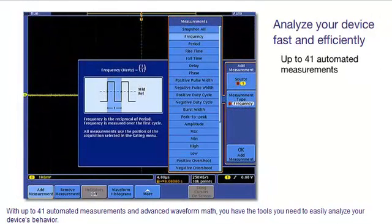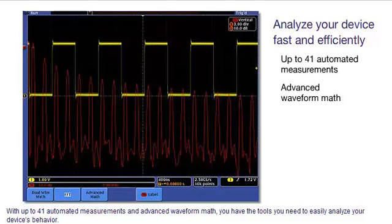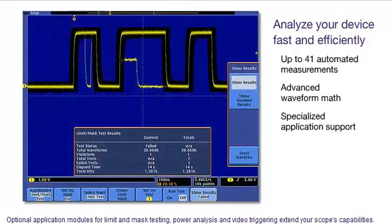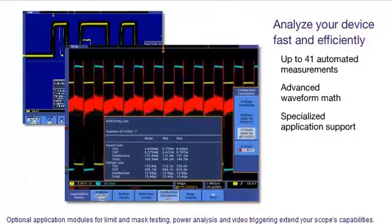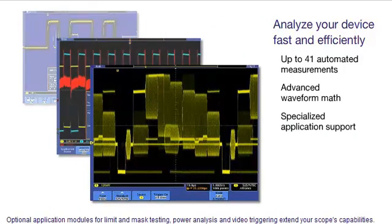With up to 41 automated measurements and advanced waveform math, you have the tools you need to easily analyze your device's behavior. Optional application modules for limit and mask testing, power analysis and video triggering extend your scope's capabilities.